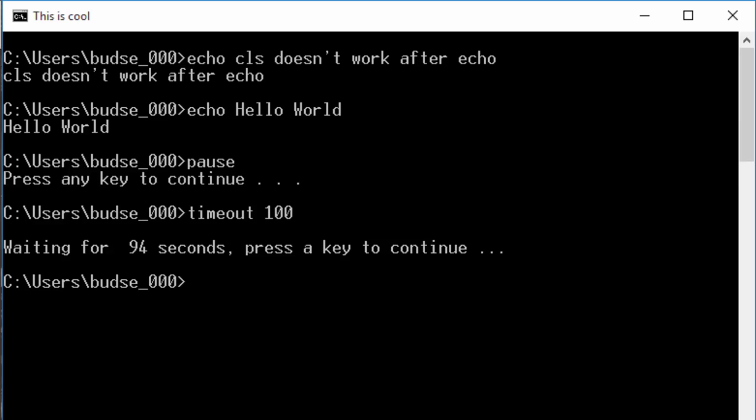We can use start if we want to open up a web page. Start can be used for other things I know, but in today's video I'm gonna just focus on telling you how to use start to open web pages from batch files because that is what I've used it for primarily.